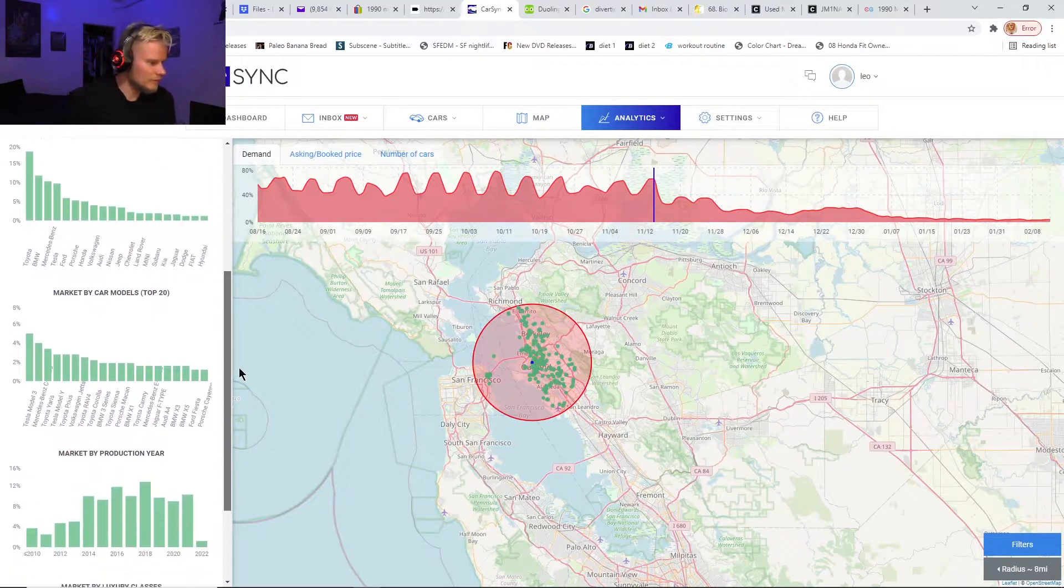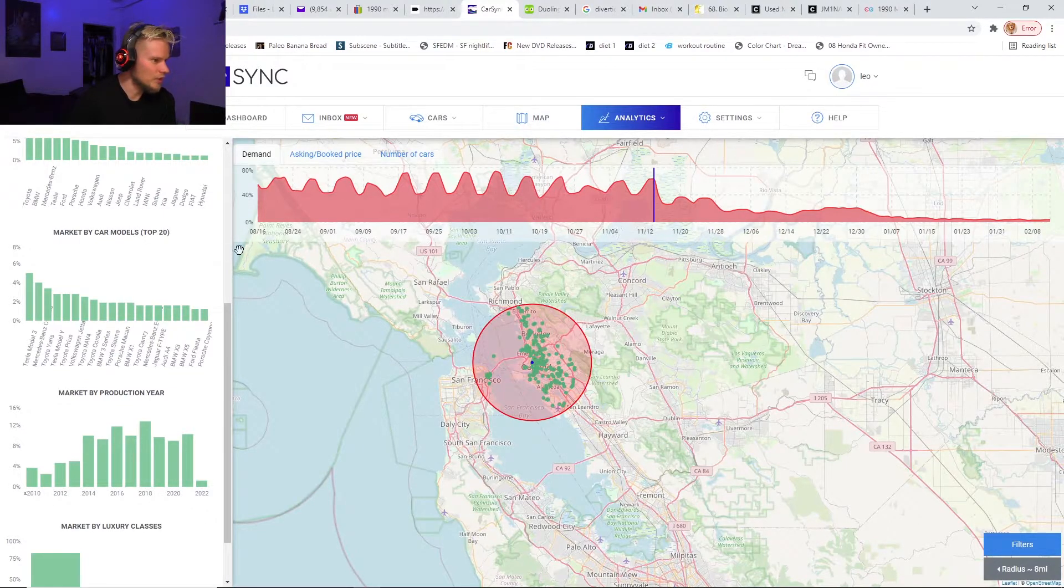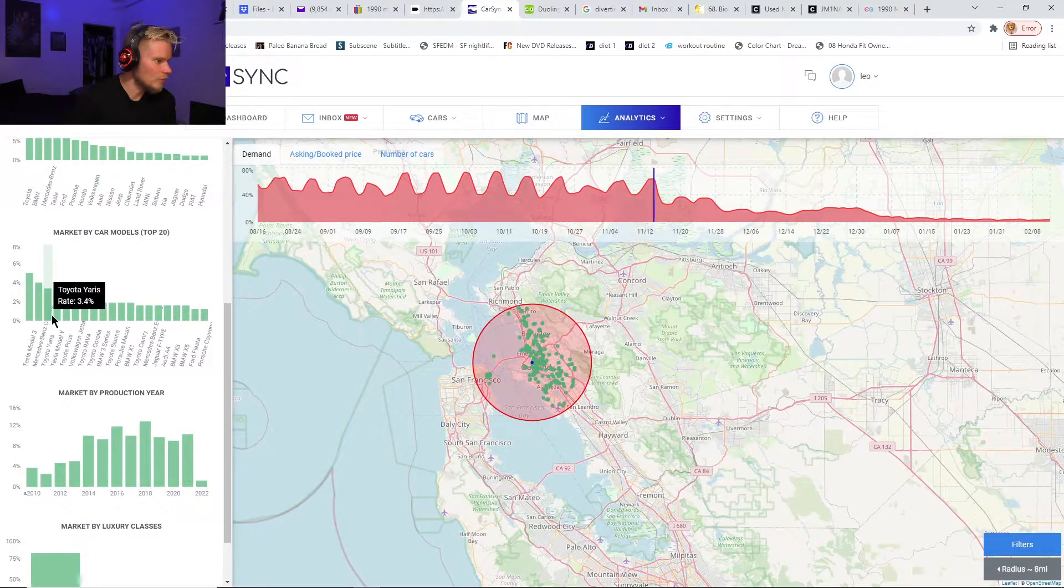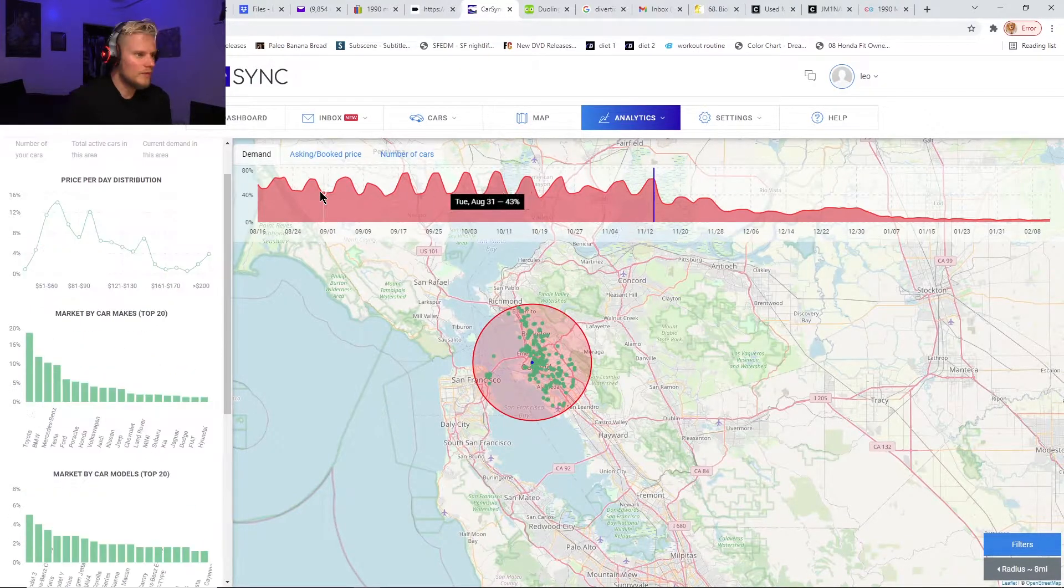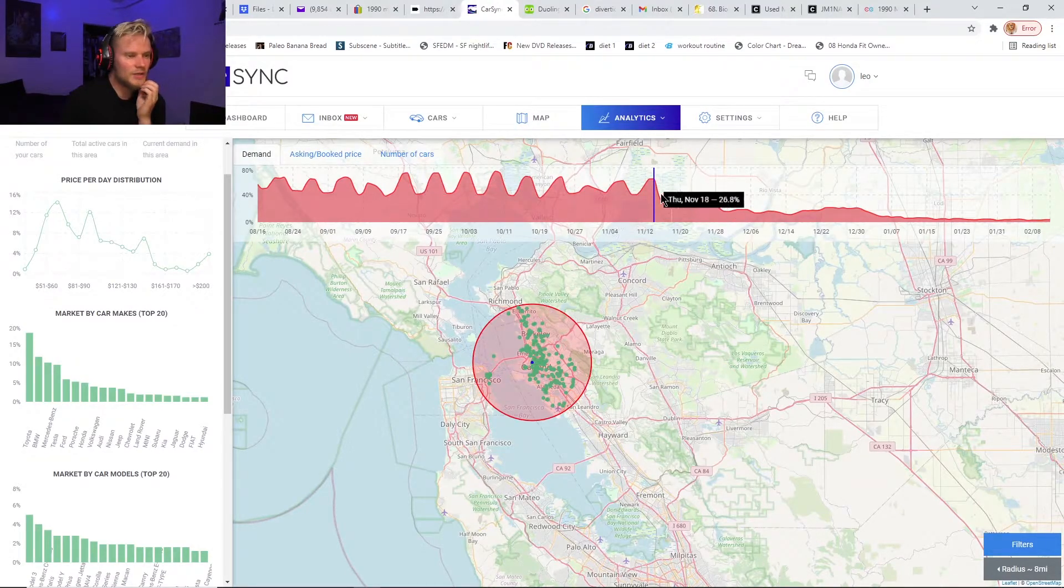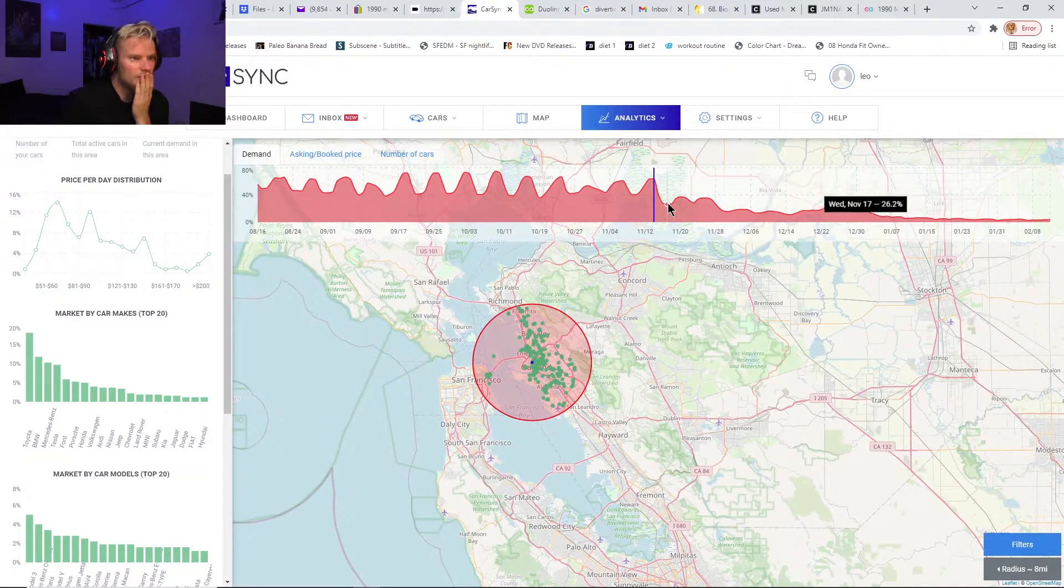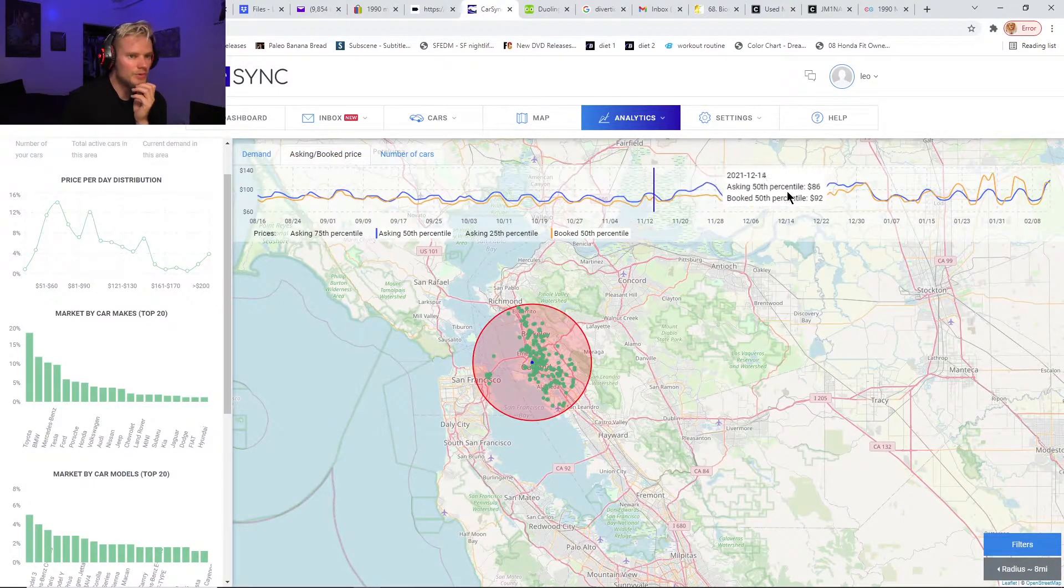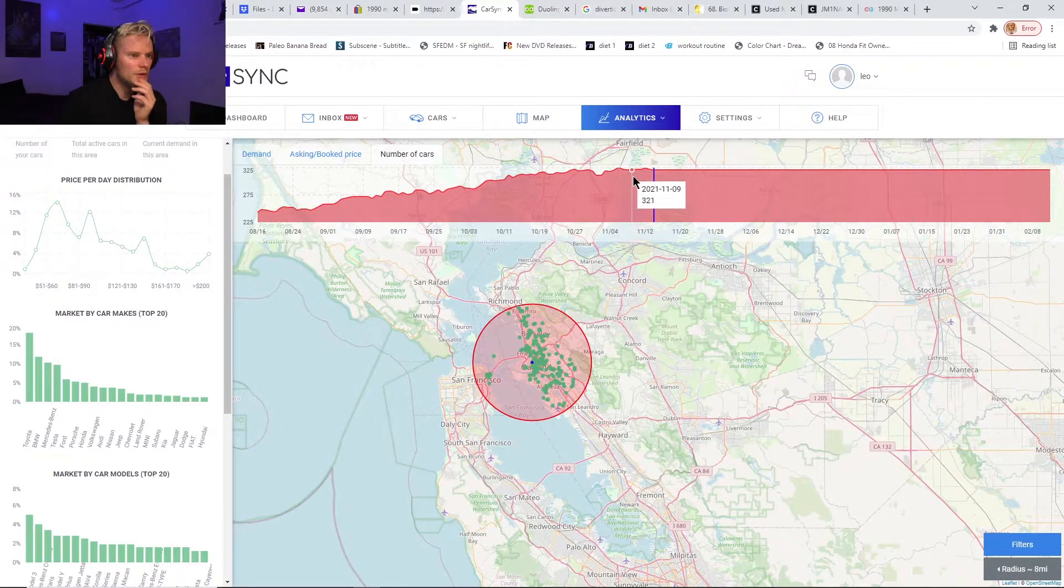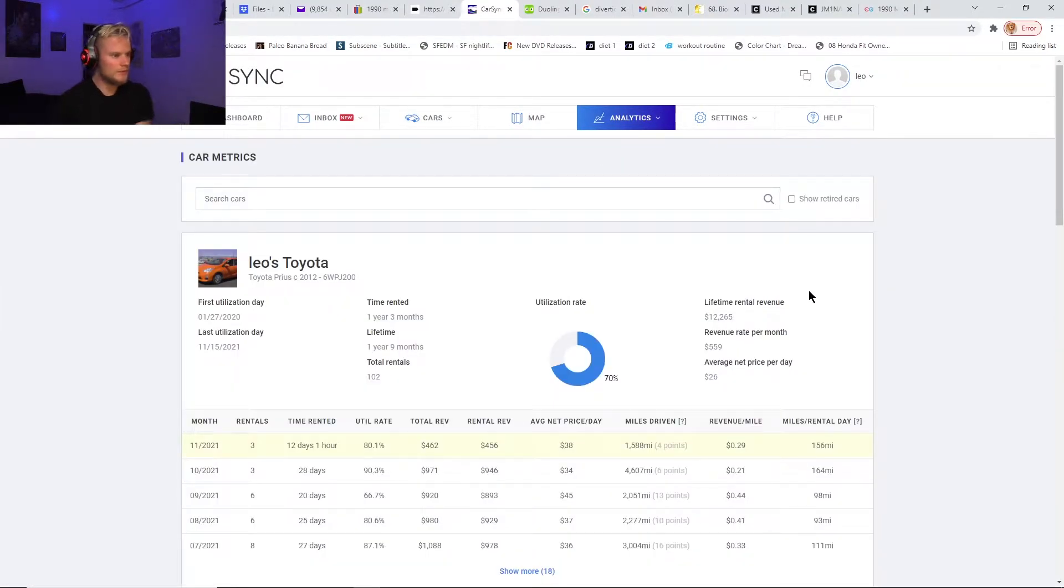There's market by production year. When it has models top 20, it shows things like Tesla Model 3 is top 20, Toyota Yaris is top four or top three. There's market by production year, market by the luxury class—I haven't really looked into too much of this stuff. And it has a graph up here with different dates, so it even shows you future ratings too. Here's the demand, asking booked price, number of cars.